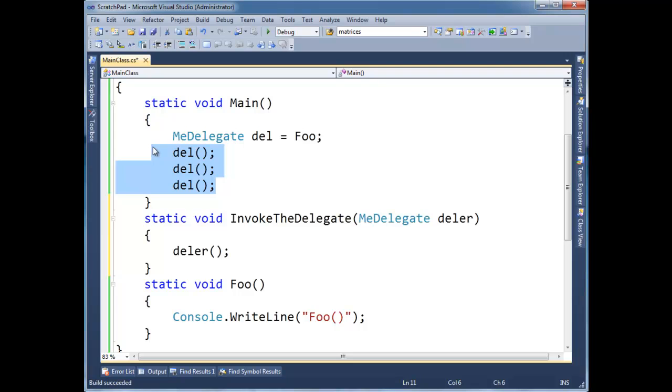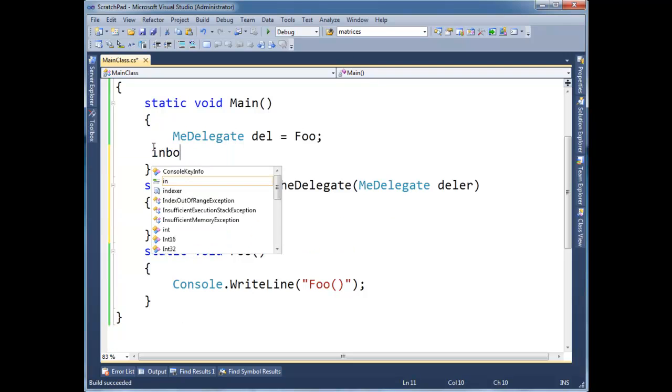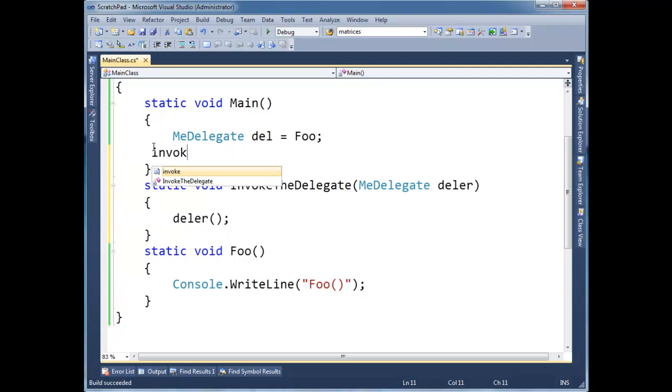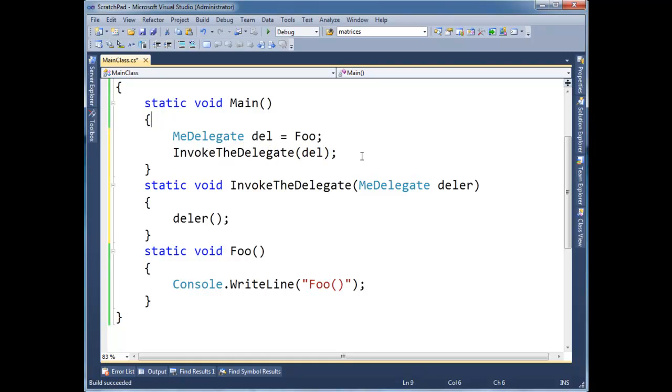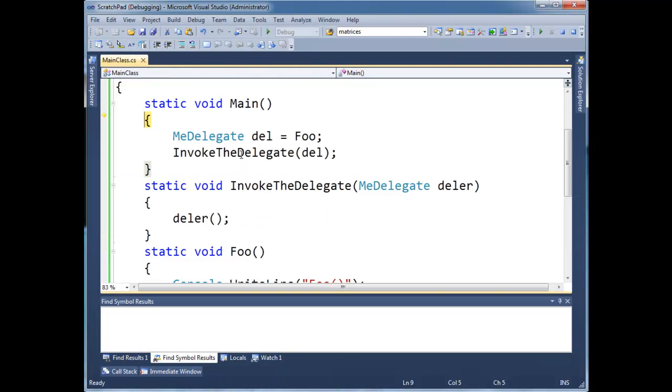I can say invoke, InvokeTheDelegate. And I can pass del there. I'm passing, it's kind of like passing a function. Alright. And let's just, here I'll even step through it just to make it more intuitive.